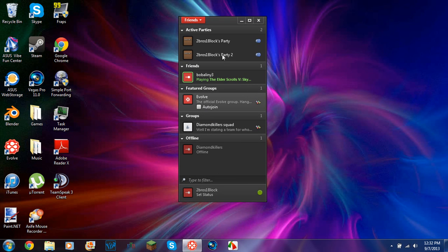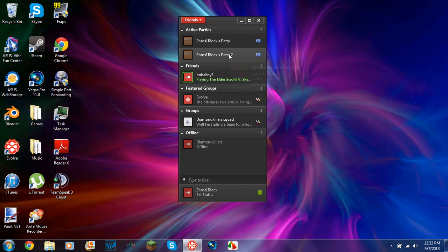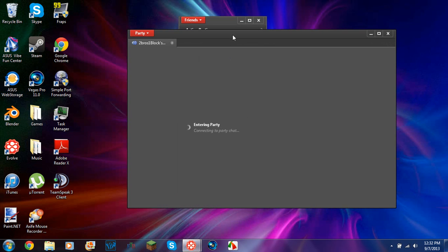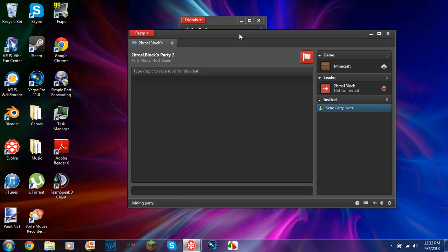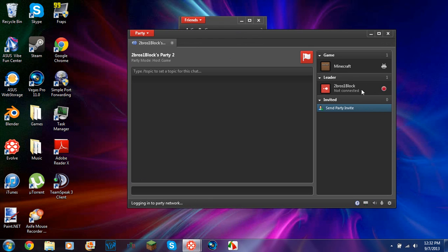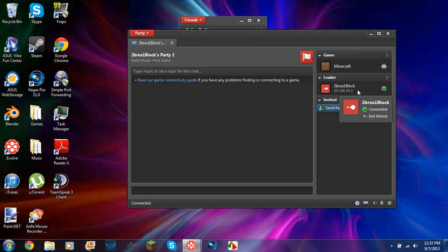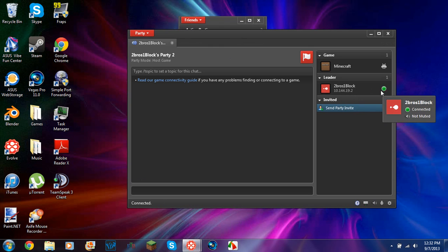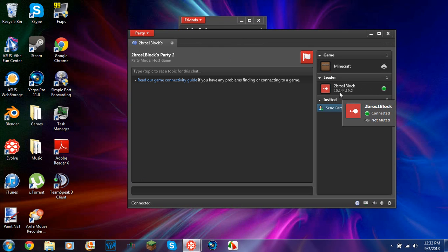I've only got two friends, kind of, but these are parties that you can join. So I'll double click on this. So I'll be connected as a party leader. Yeah, see, green light means I'm connected. This would be my IP.